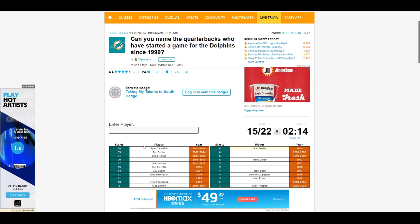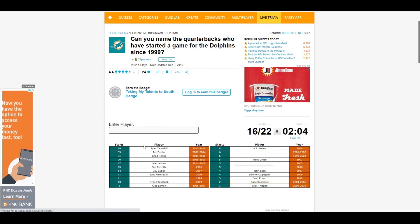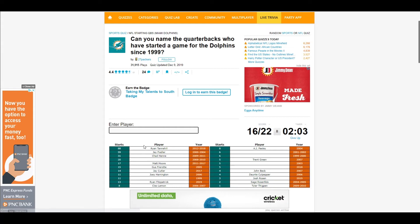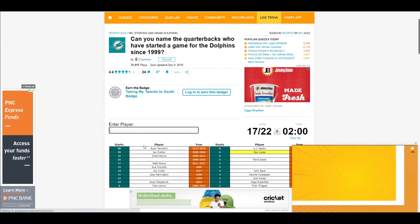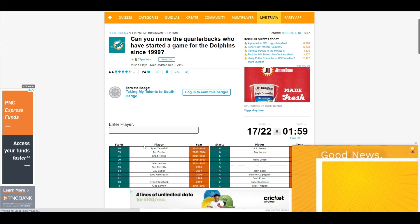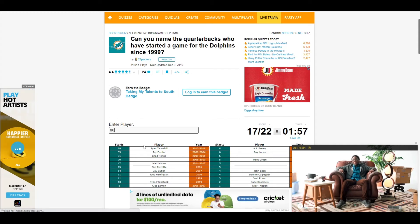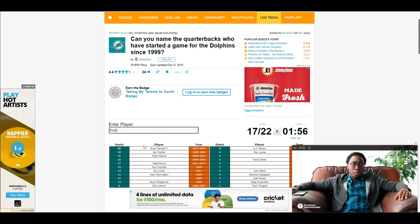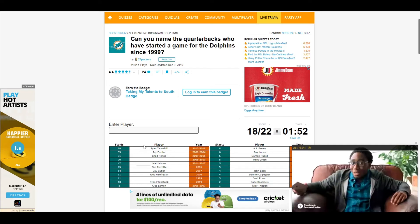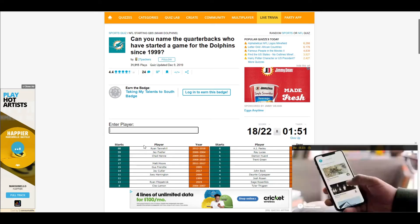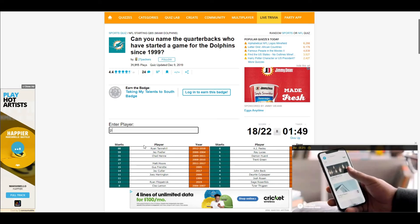AJ Feely. Sage Rosenfels, Lucas. Oh, uh, Pennington.